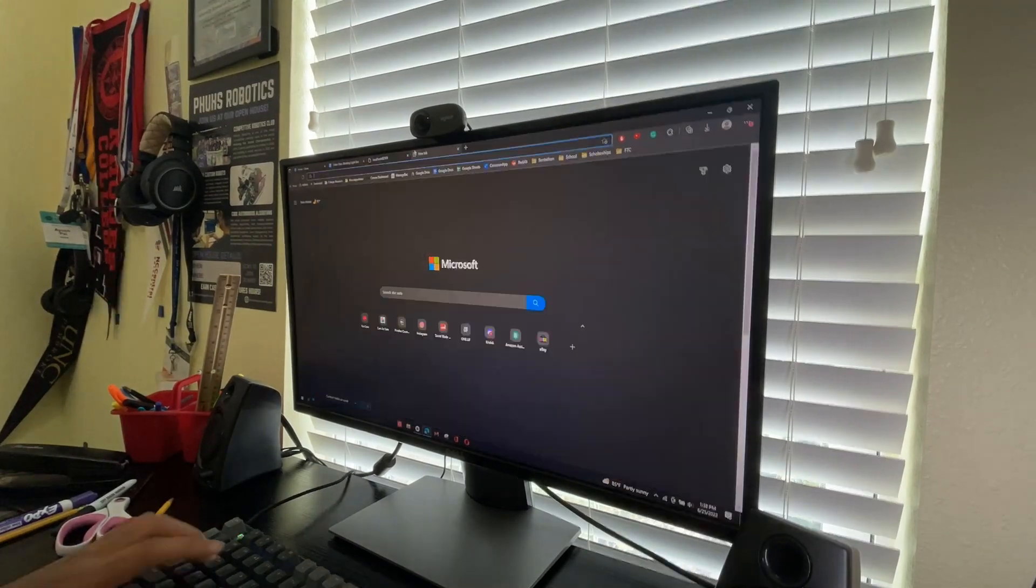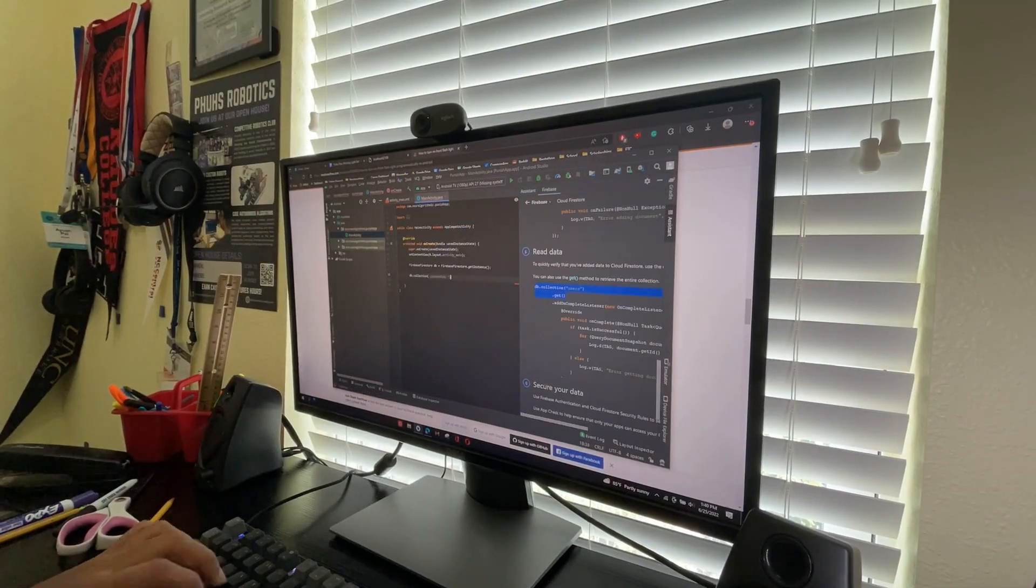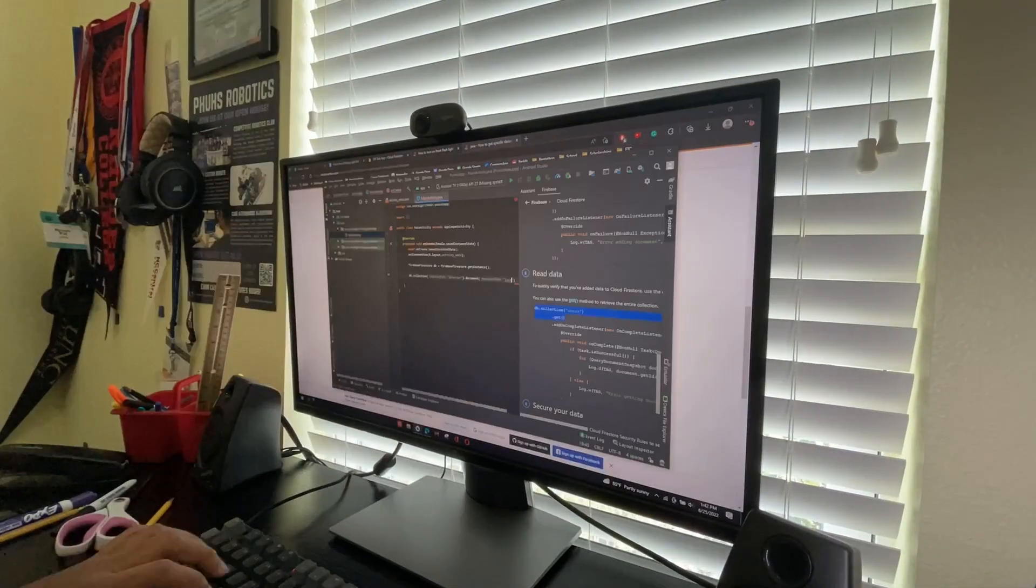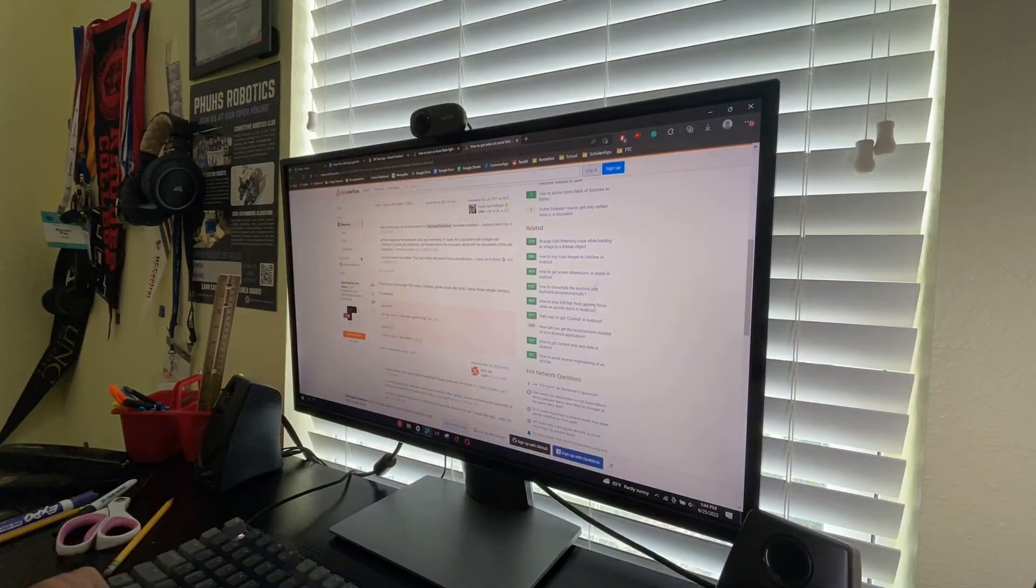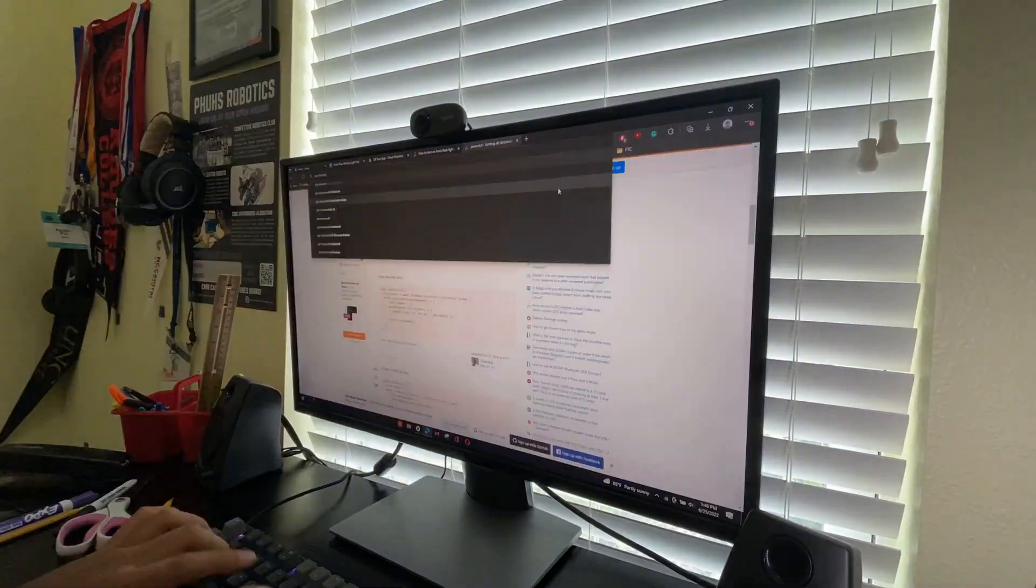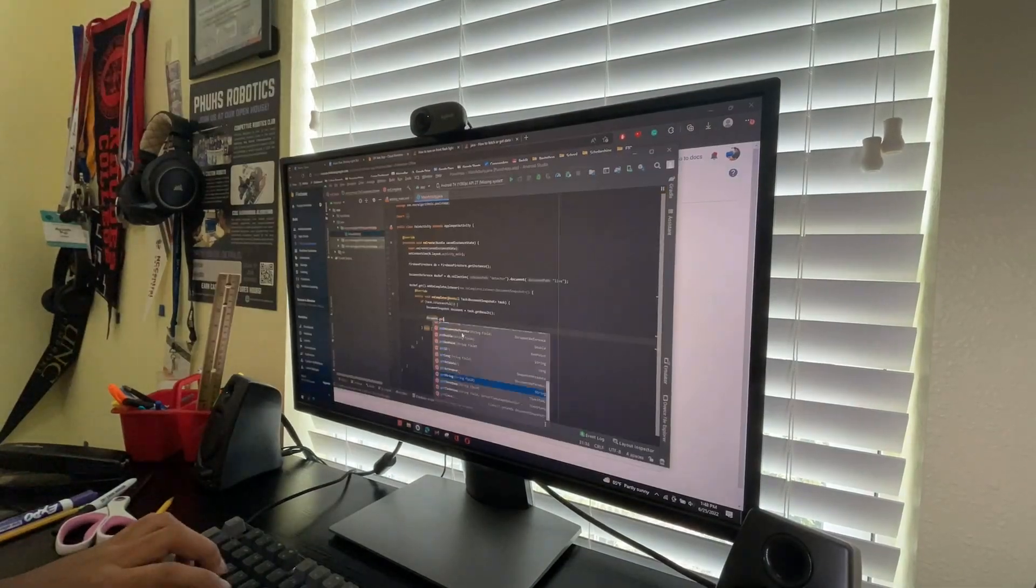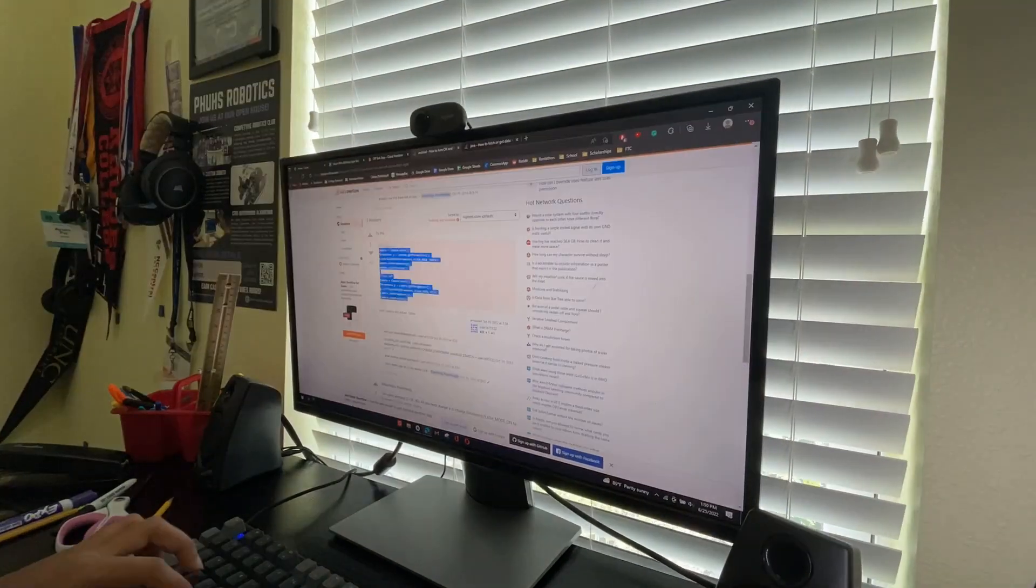Alright, now I'm going to develop the software for the punishment device. So, what it's going to do is it's going to have two flashlights that's going to try to blind me when I'm off task, and it's also going to have a painfully loud sound that plays so that I can get back on task.